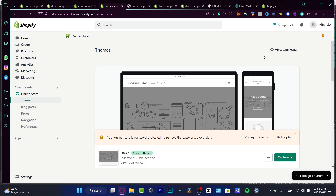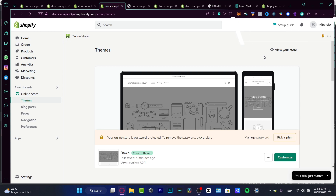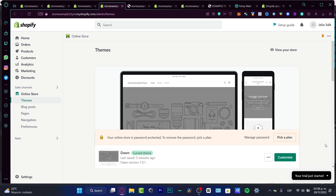First of all, I want to go into my Shopify store. If you don't have an account created or a store in Shopify, I'm going to leave you a link down below in the description so you can get your account totally free — you might be getting up to three months for just one dollar a month for a basic starter plan, which is more than enough.